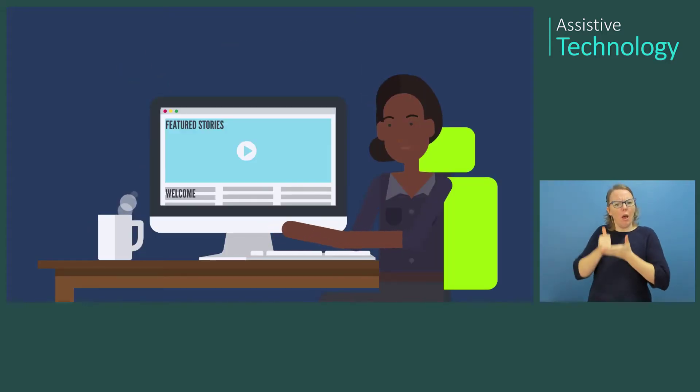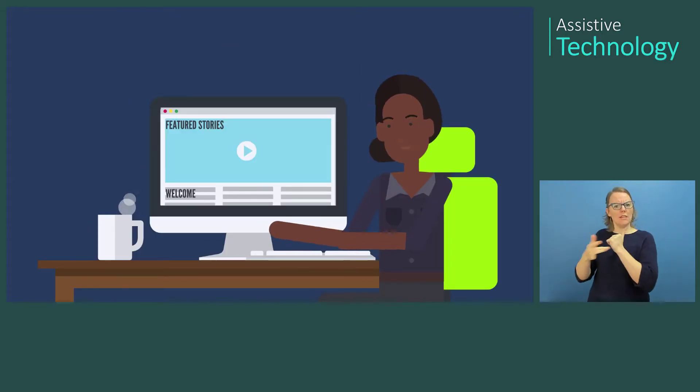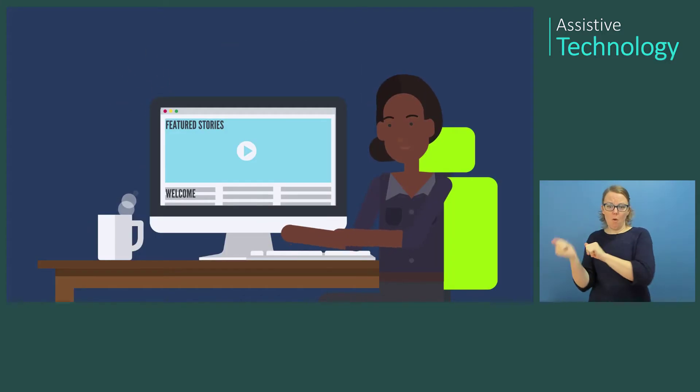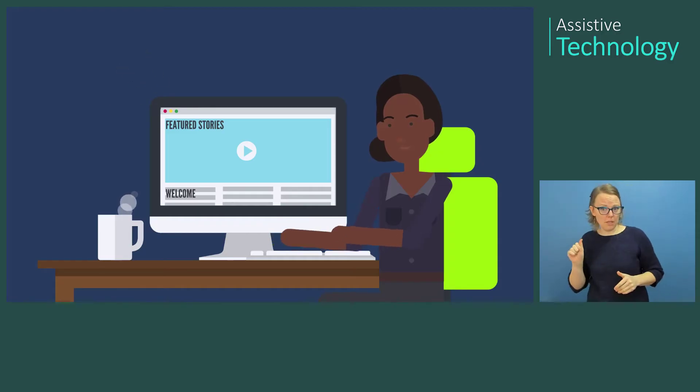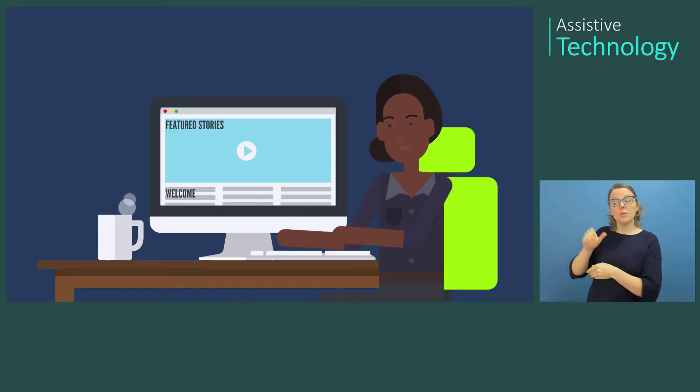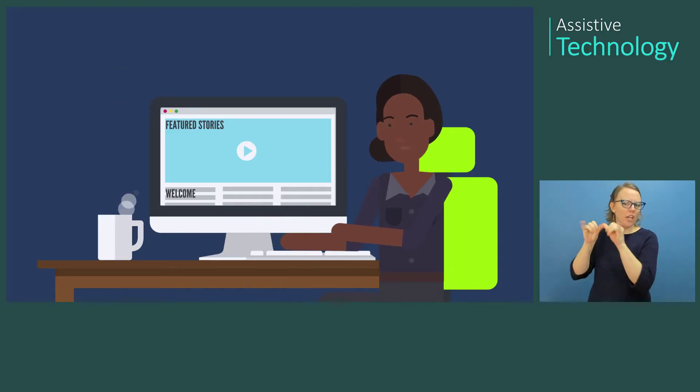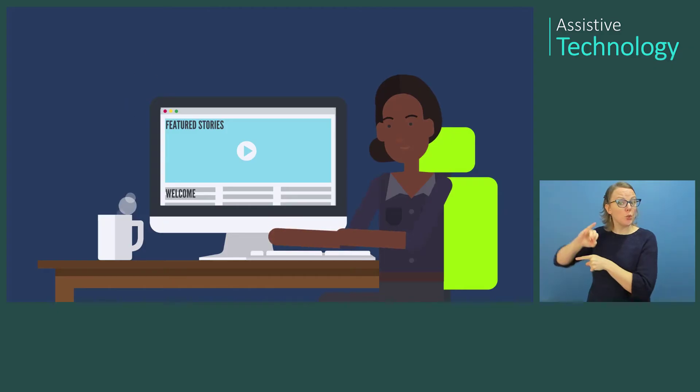Sumitra, an engineer at Microsoft, uses JAWS, a third-party screen reader that works with Windows to navigate her computer. Using the keyboard, JAWS allows Sumitra to hear everything on the screen as she navigates.